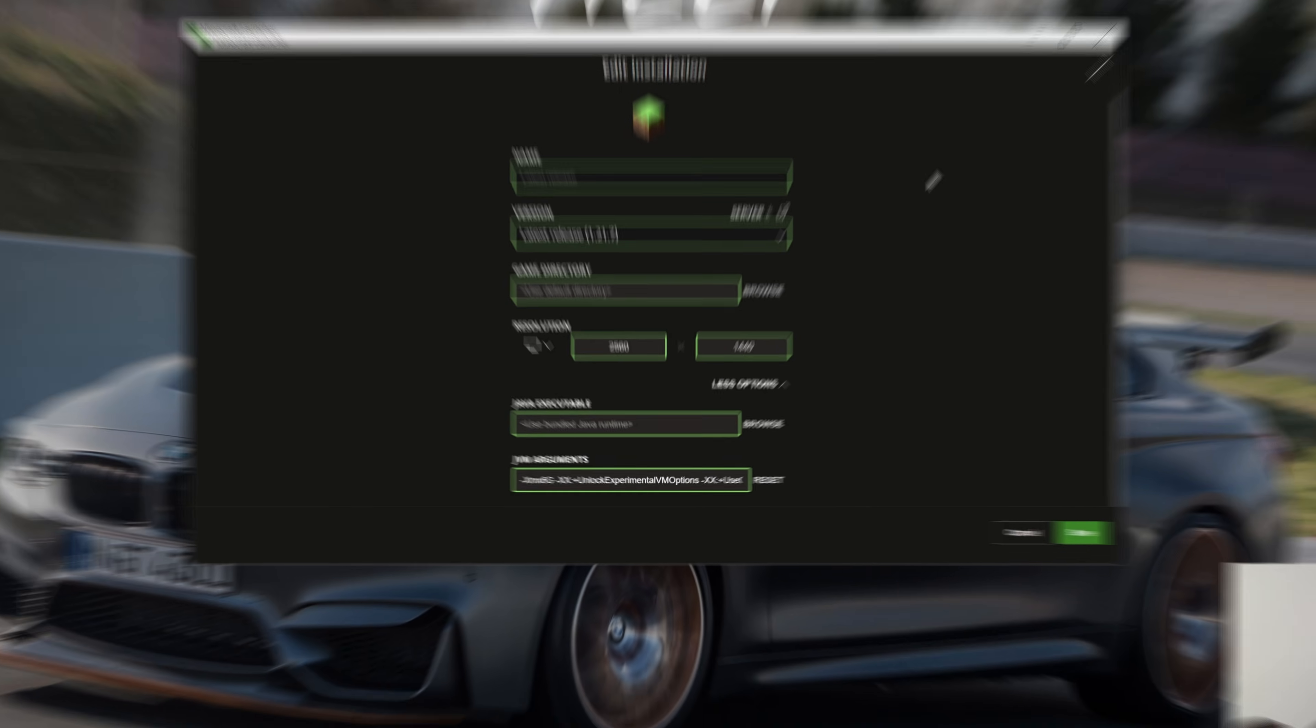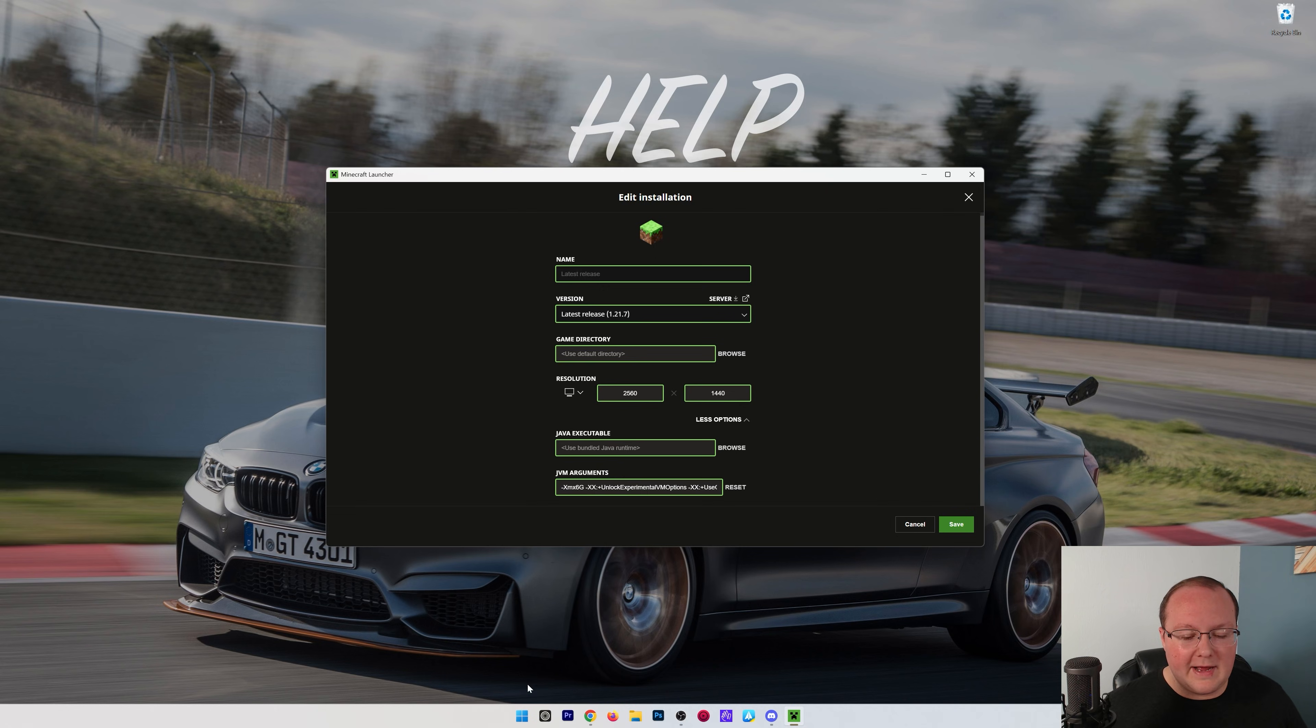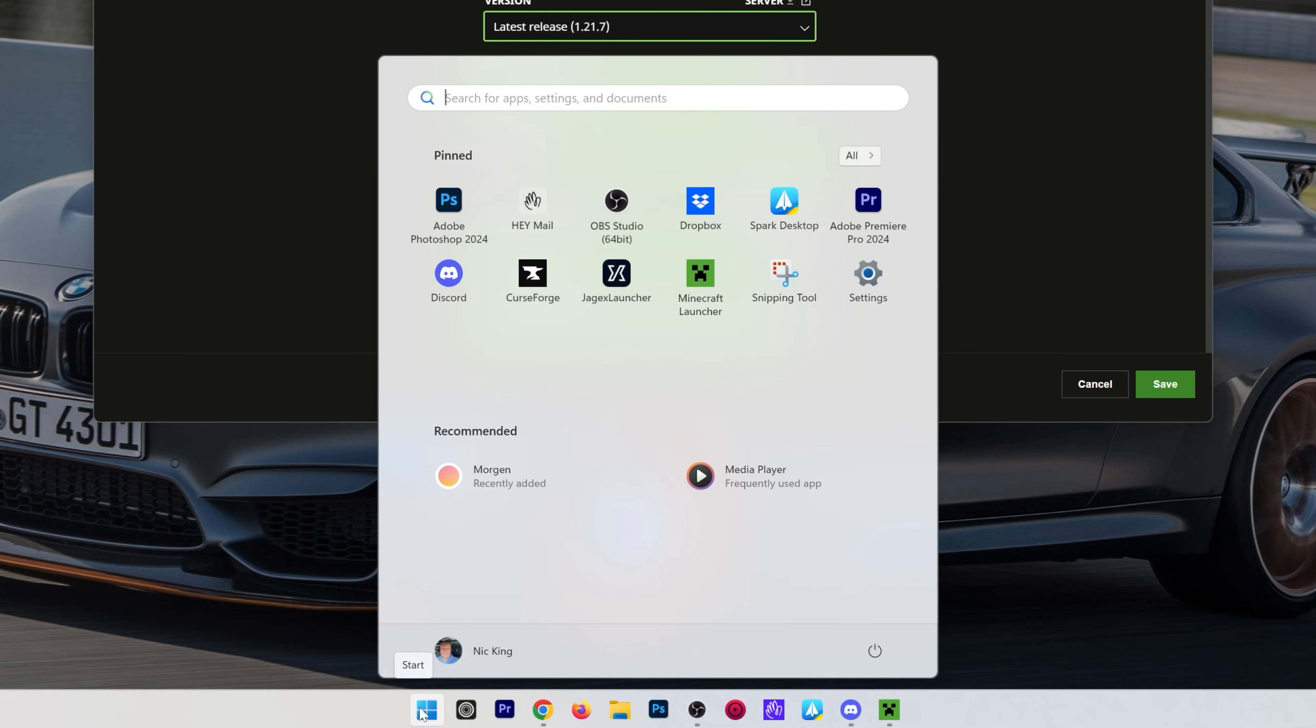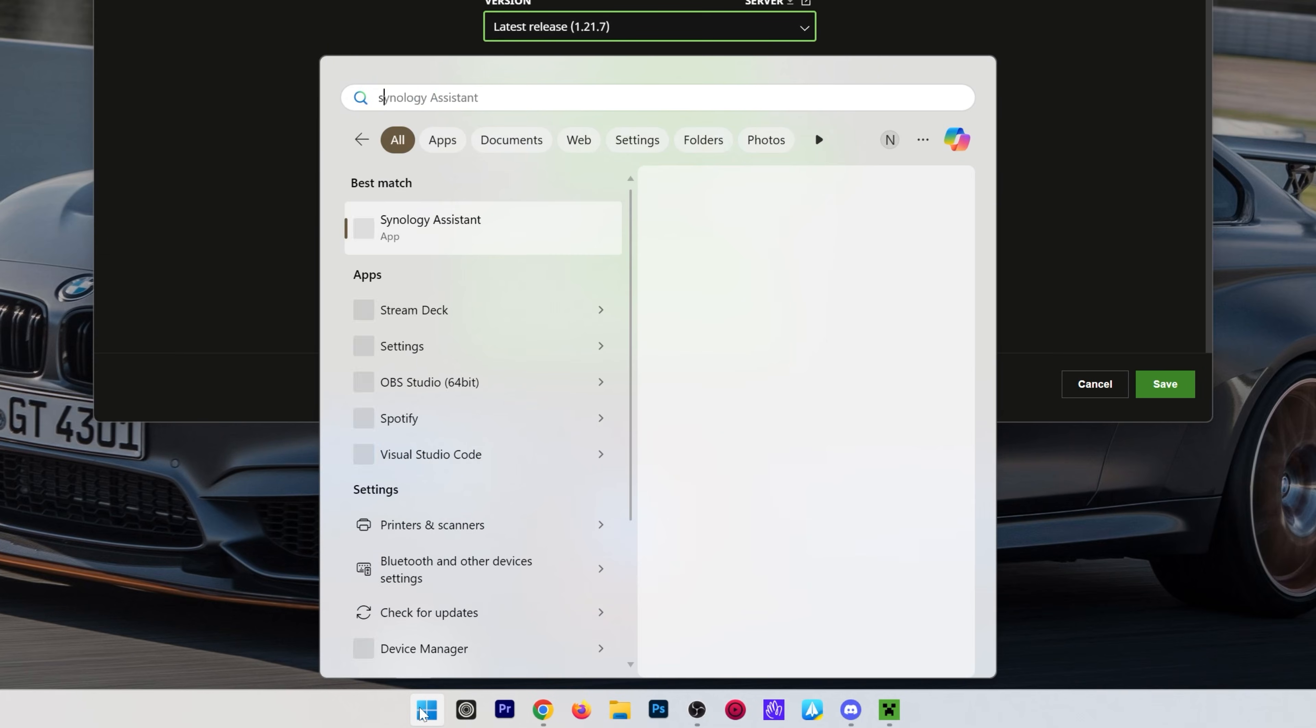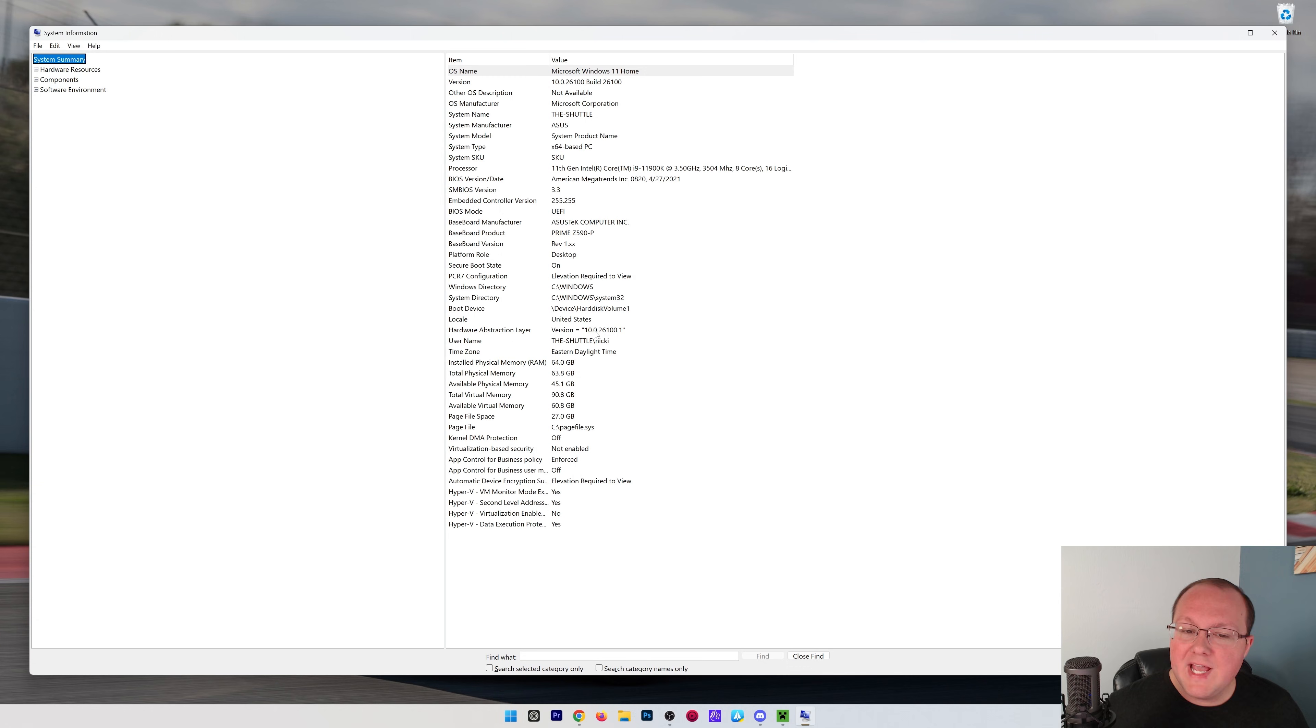Now, with that being said, you never want to dedicate more than half of your computer's total RAM to Minecraft. So to do that, you want to open up the Windows icon here and search for System Information.